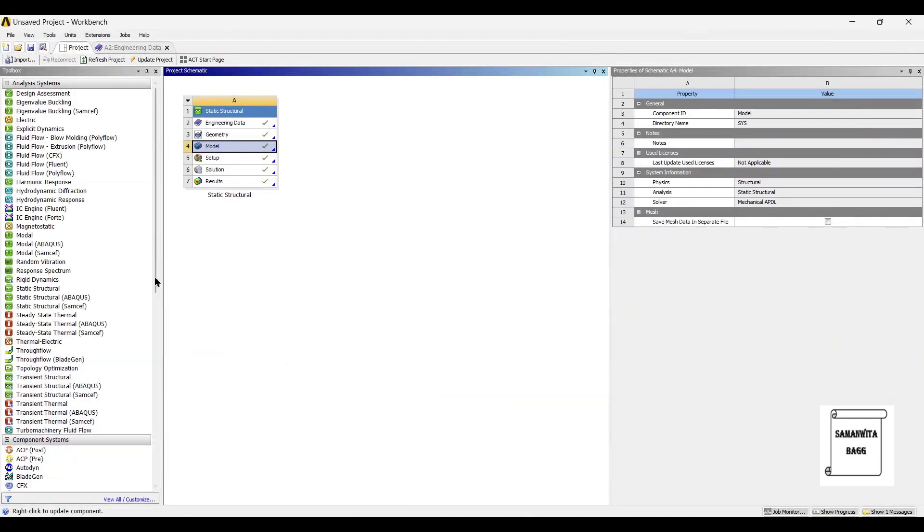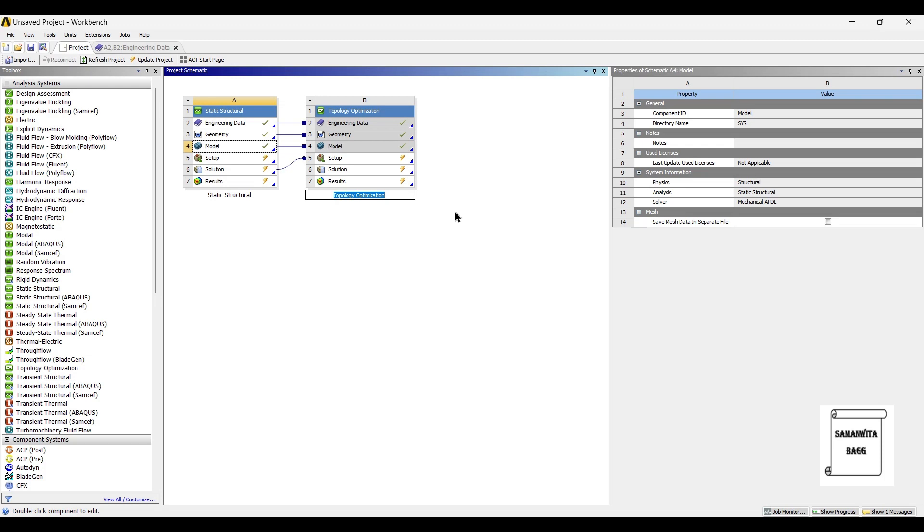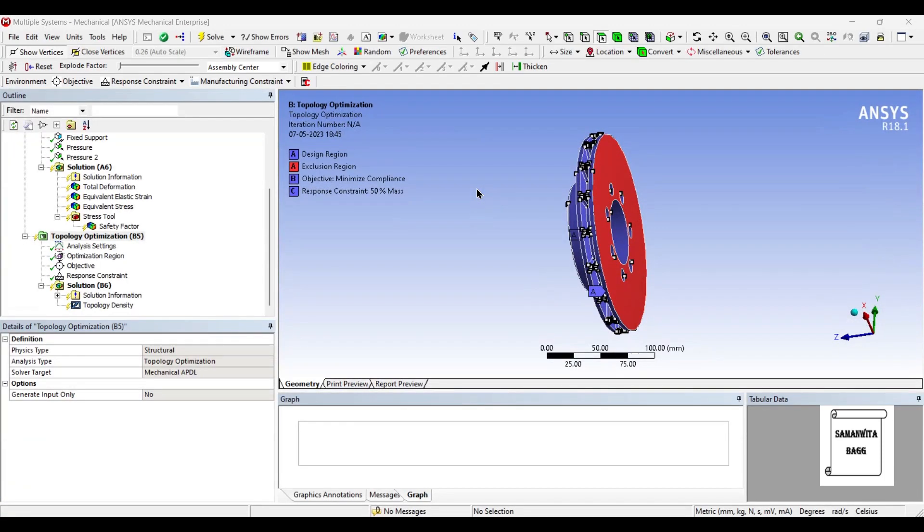So this was the structural analysis. Now next I will go for topology optimization module. I will drag and drop it over the static structural analysis. I will go to setup and double click on it.